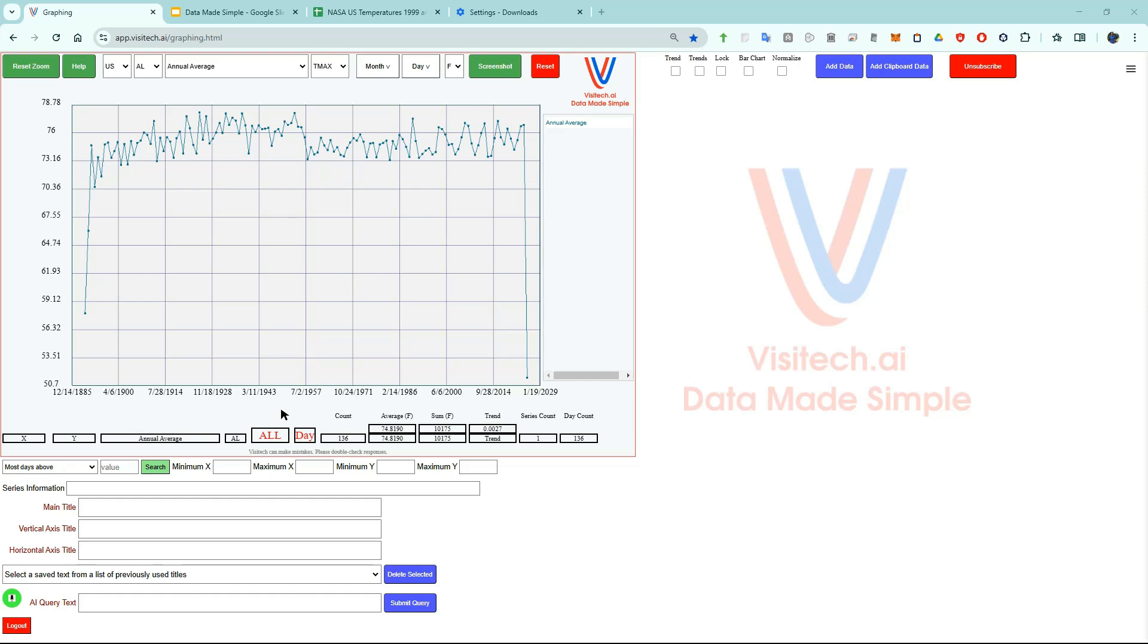Now we can go to app.visitech.ai. This is what the website looks like. The software has a huge amount of functionality as you will quickly discover. There will be lots of detailed tutorials coming soon. In this introductory video, I'm going to quickly go through some use cases.